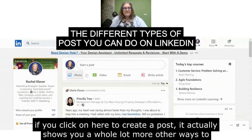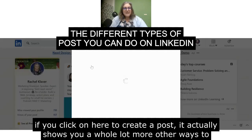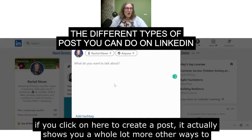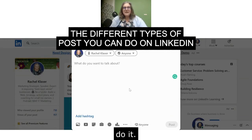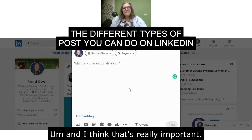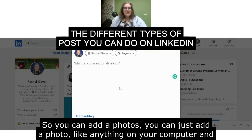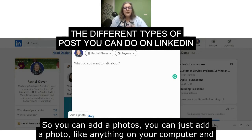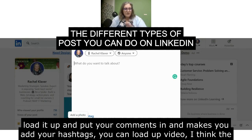If you click on here to create a post, it actually shows you a whole lot more other ways to do it. And I think that that's really important. So you can add a photo — just add a photo like anything on your computer, load it up, put your comments in, and make sure you add your hashtags.